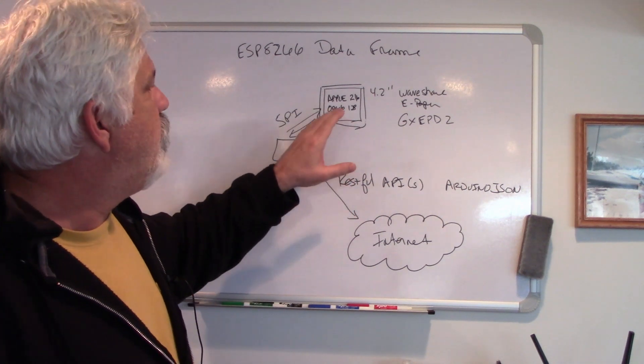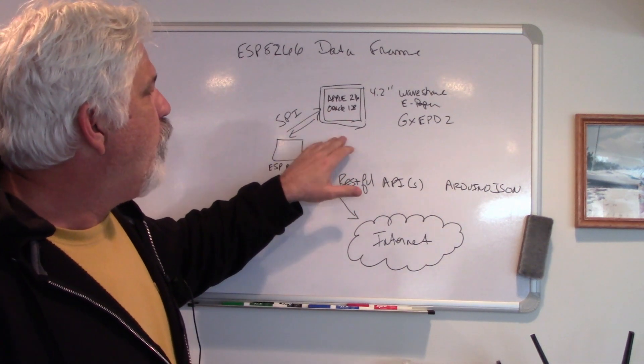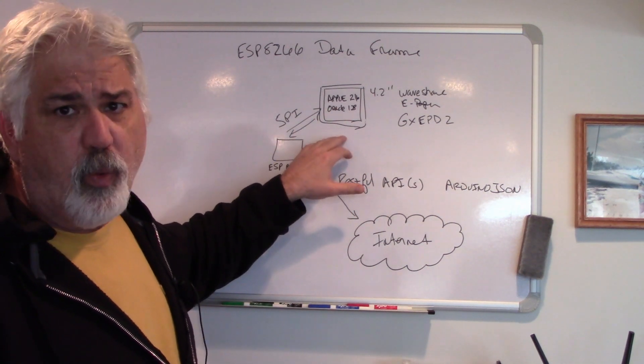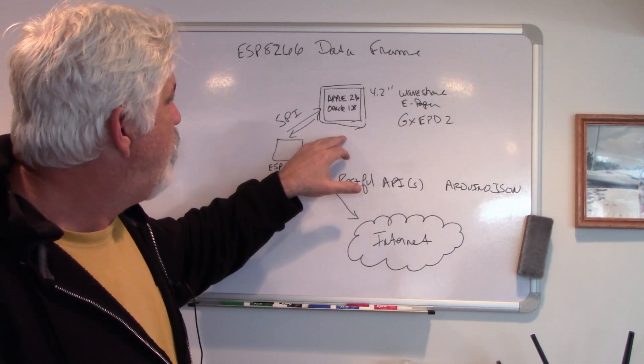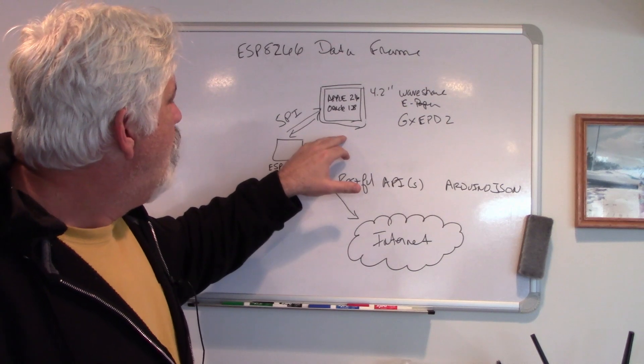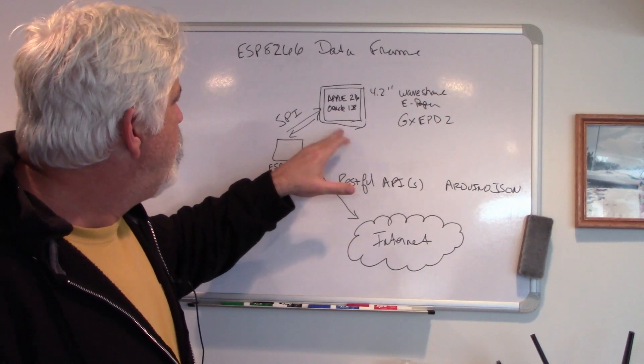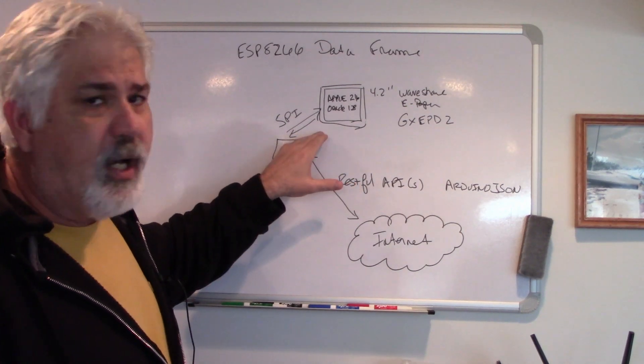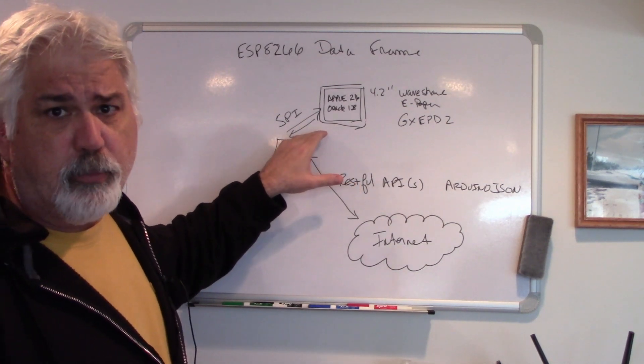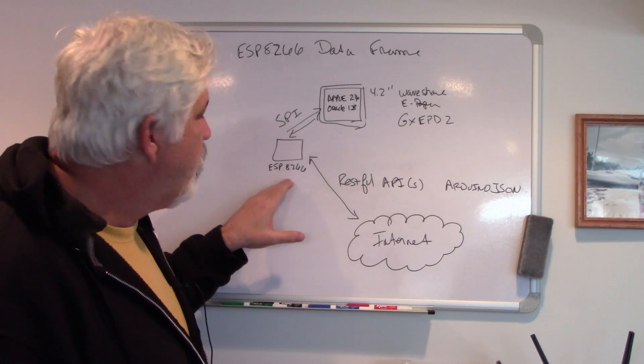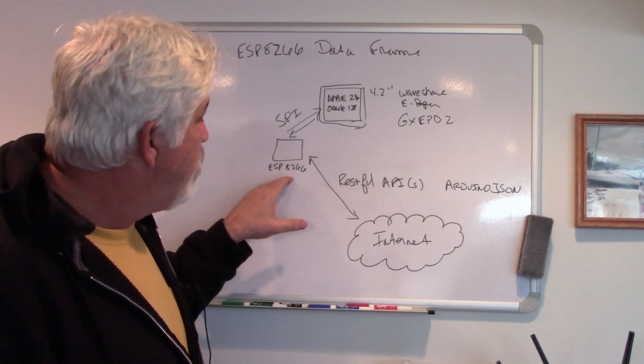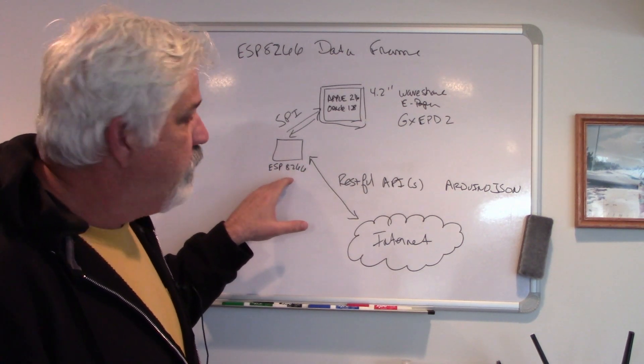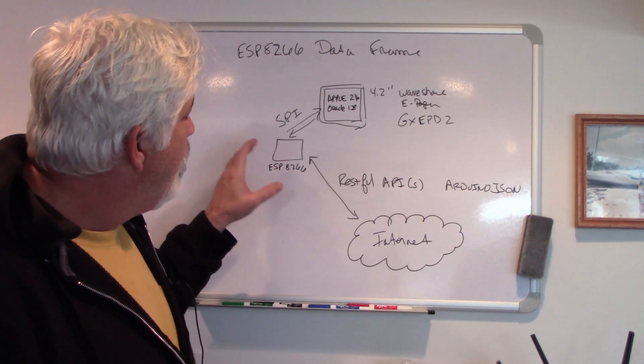We're going to use a 4.2 inch Waveshare ePaper display. We're going to use SPI, Serial Peripheral Interface, to talk to a D1 Mini, which is the ESP8266.